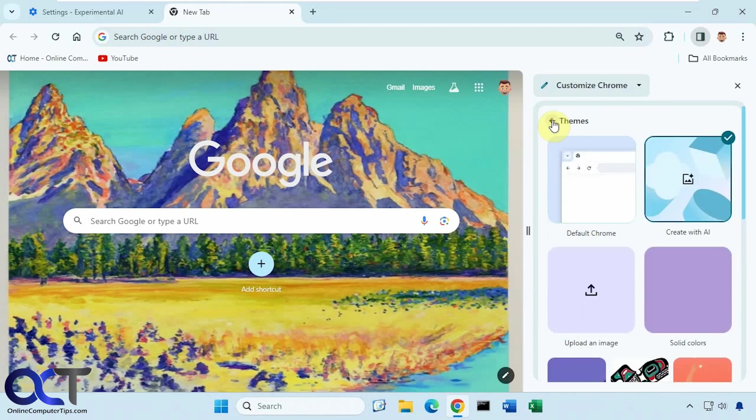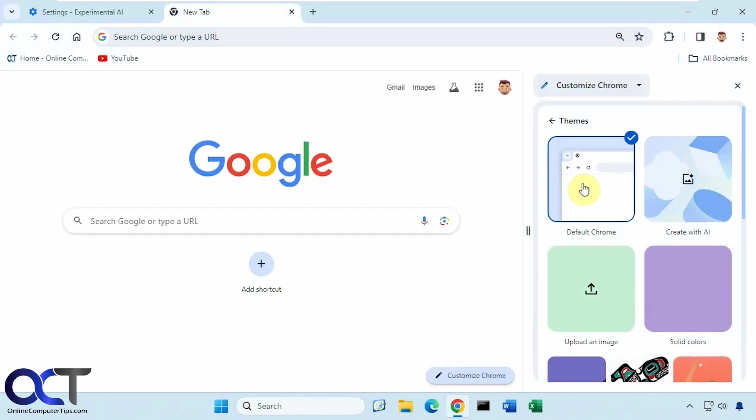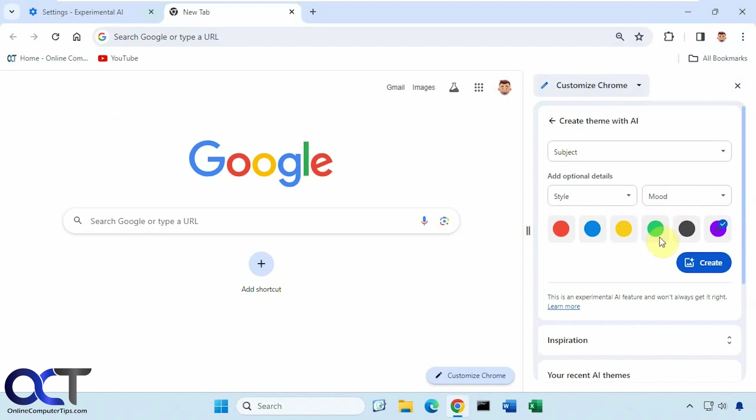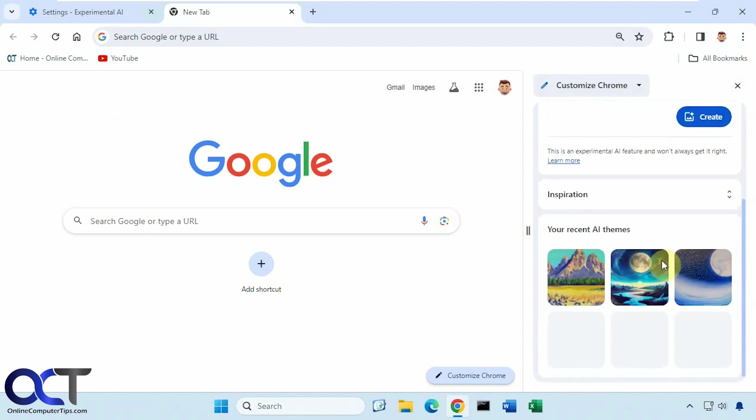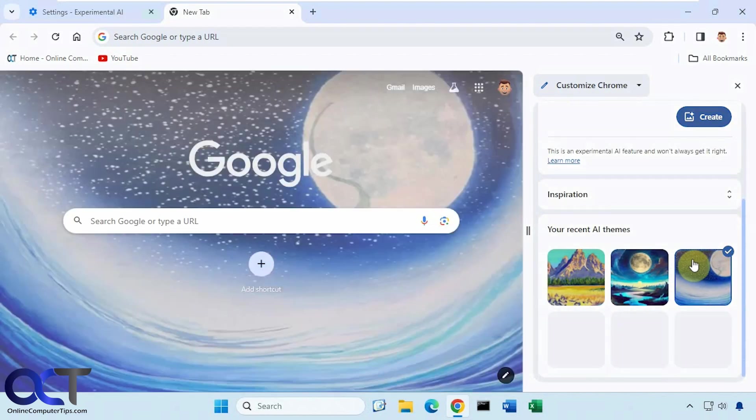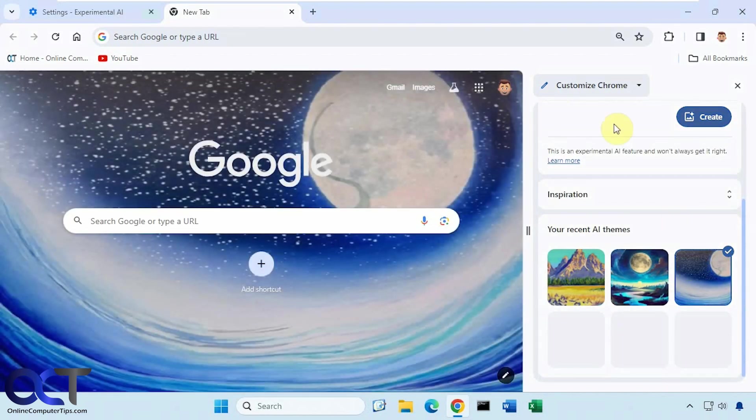And then if you want to go back, you could go back and just click on Default Chrome like that. And then it'll get rid of your custom theme. Then you could go back here and pick one of your recent themes. And re-add it if you like.